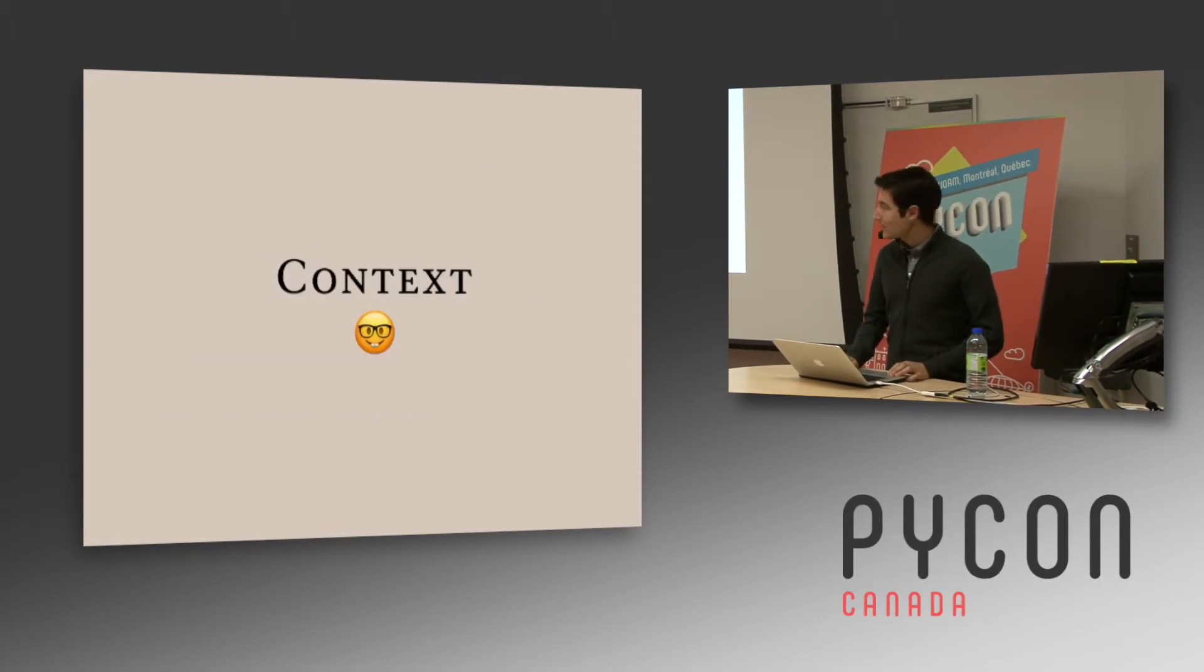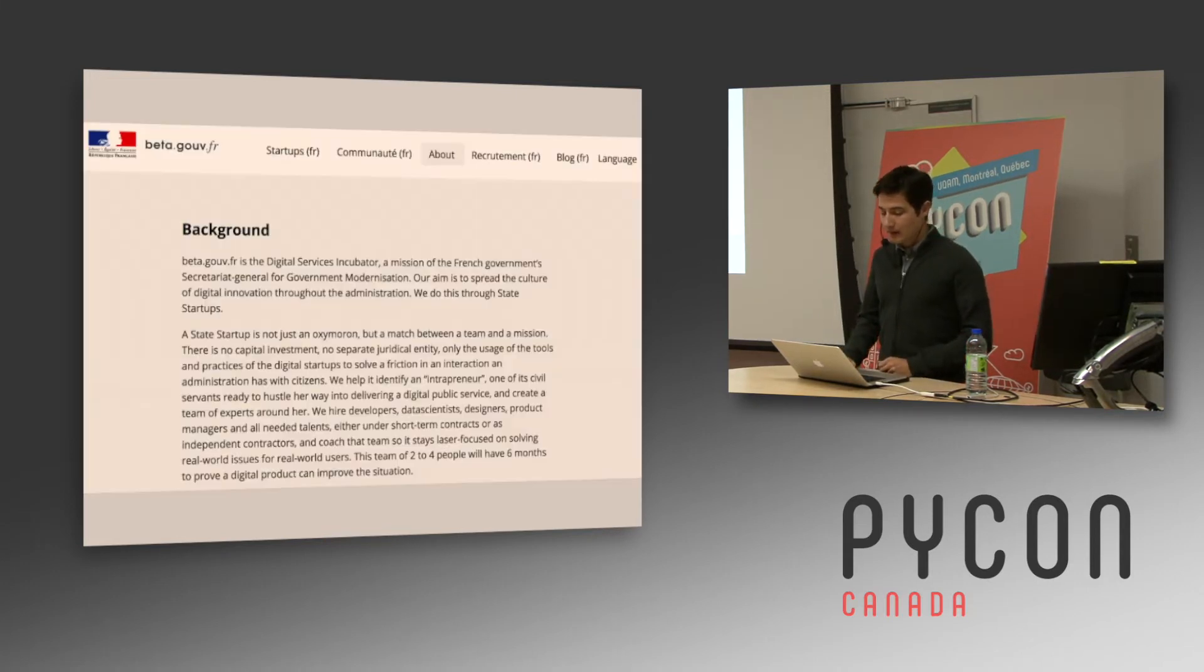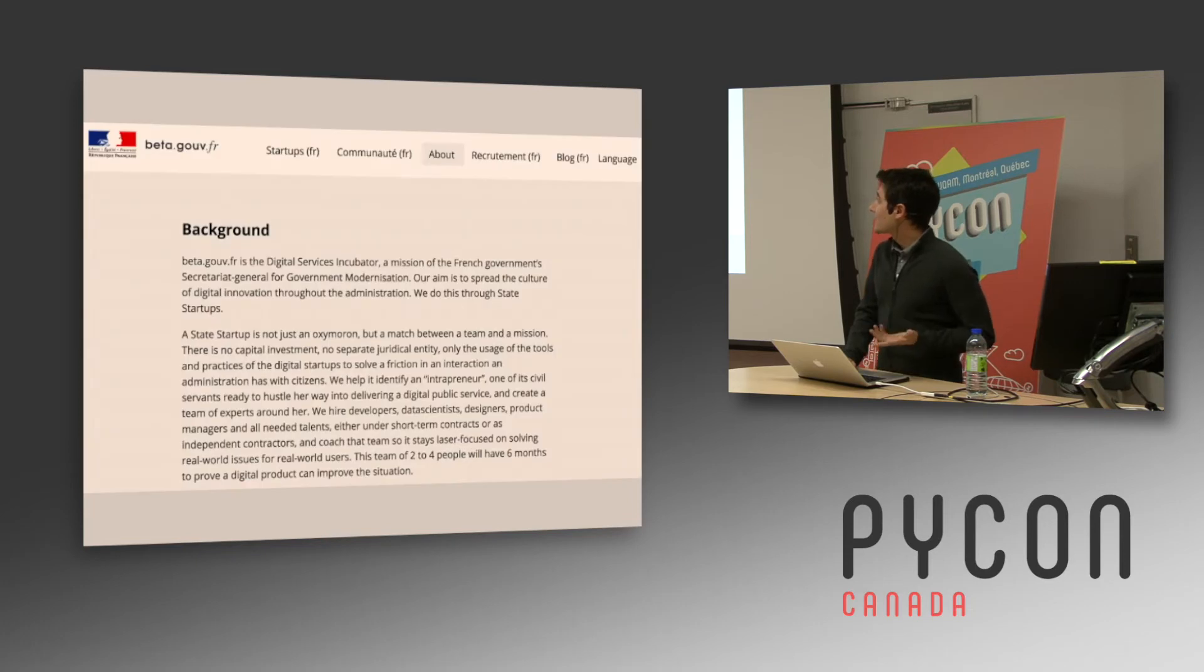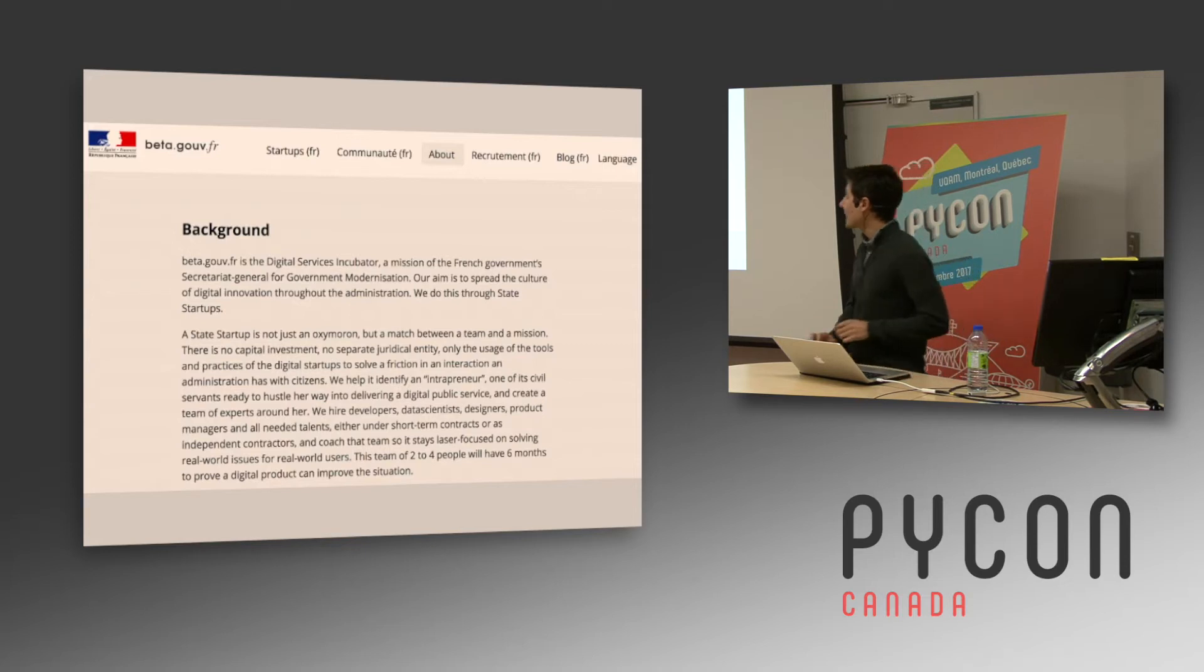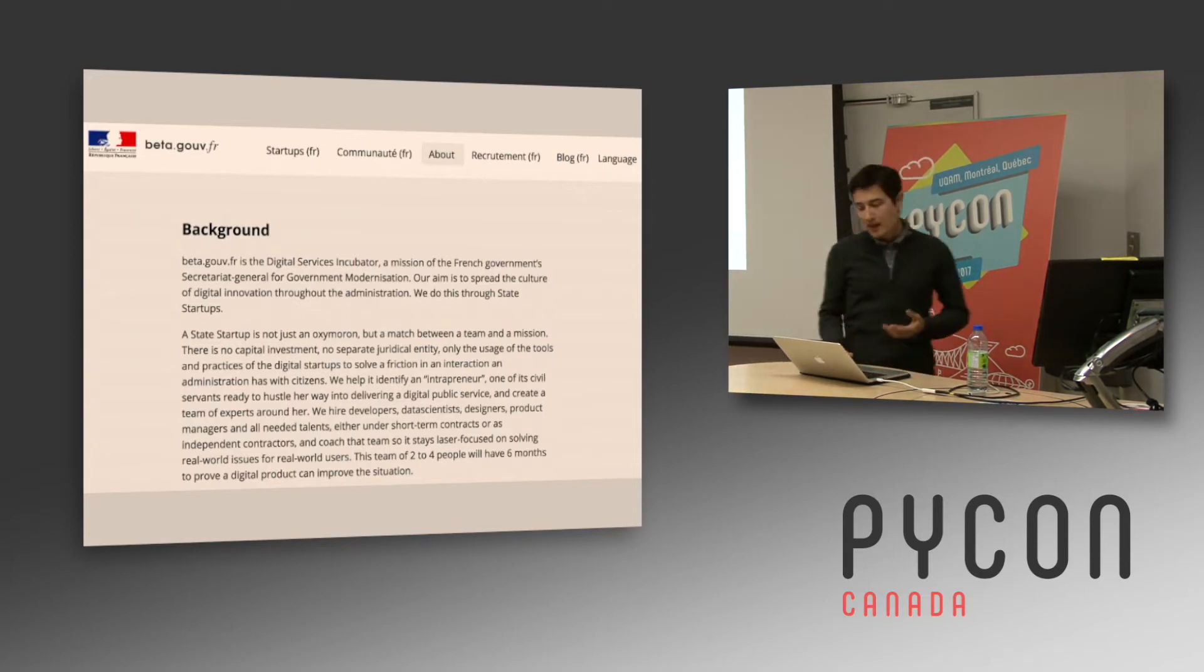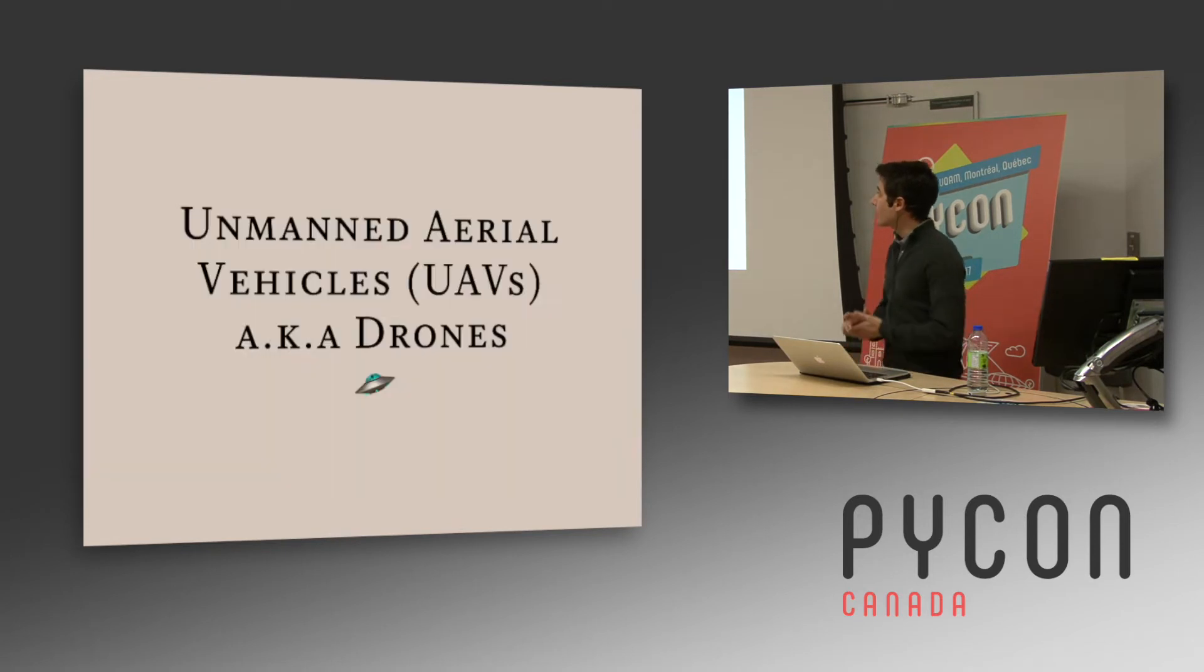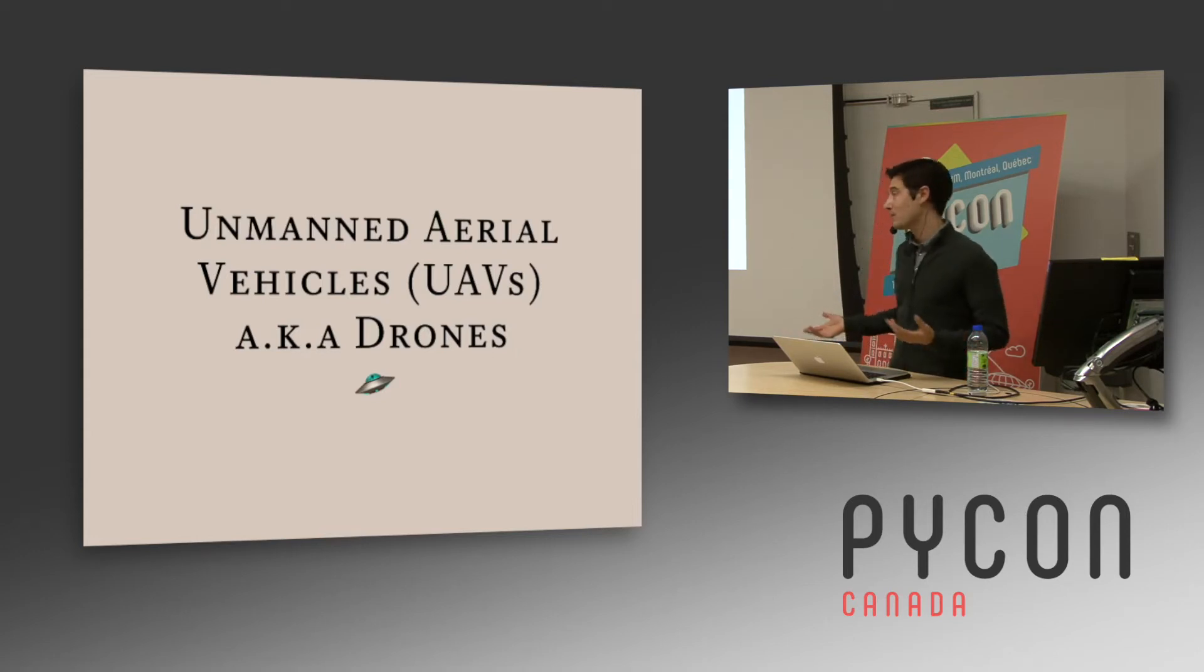To start, a bit of context. I'm working with the French government on something called Startup Data, which is translated as State Startup. It's a match between a team and a mission. In our case, it was about unmanned aerial vehicles, also known as drones. I will say drones because I can't pronounce the other one.